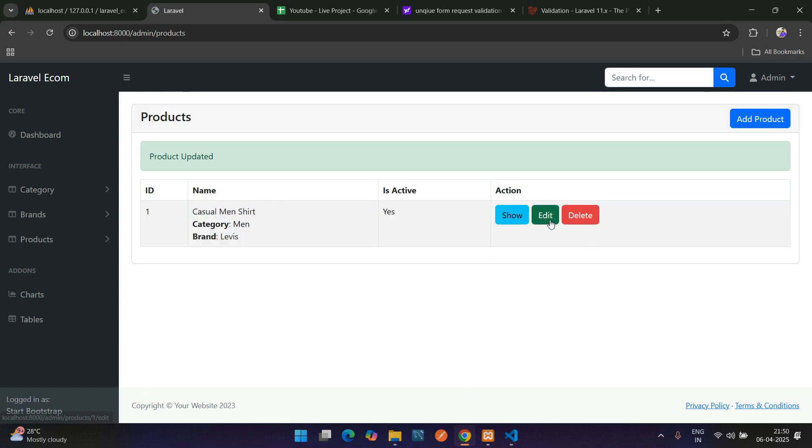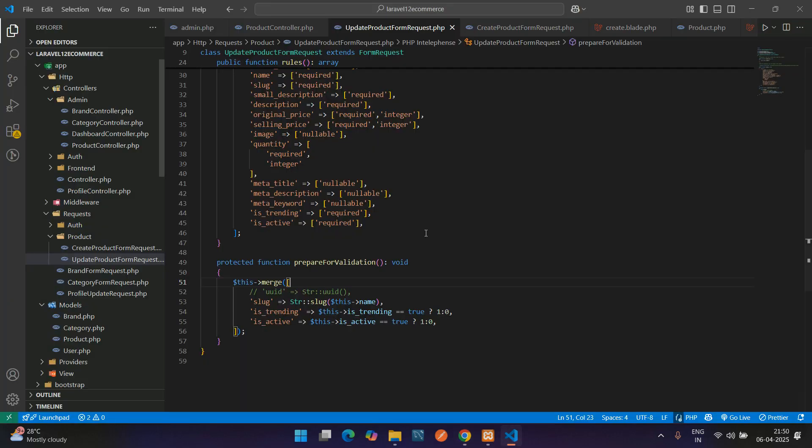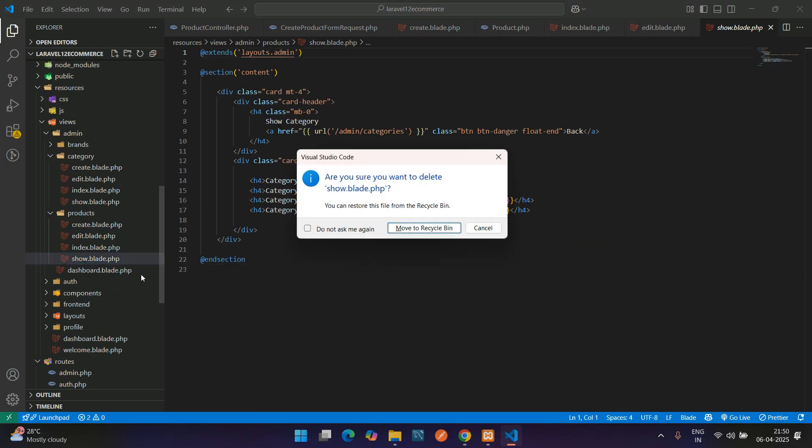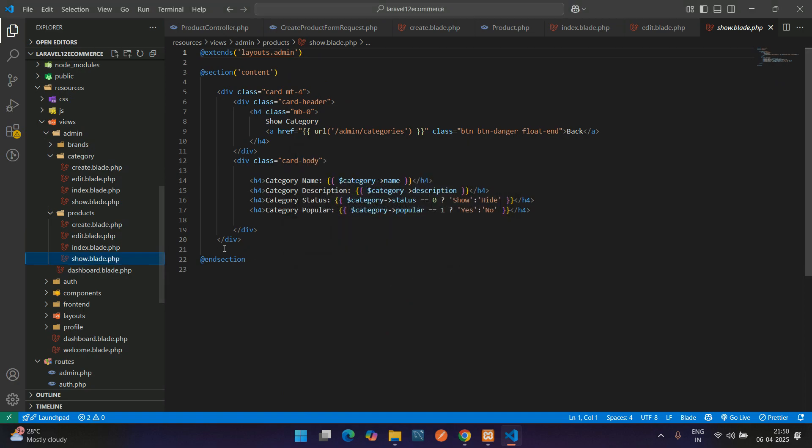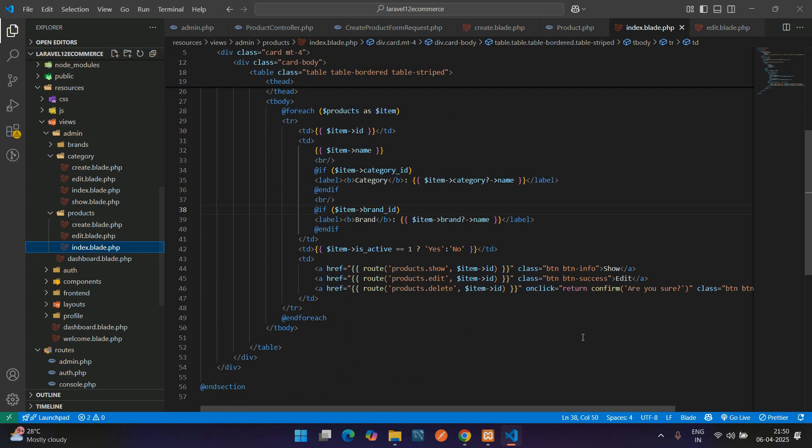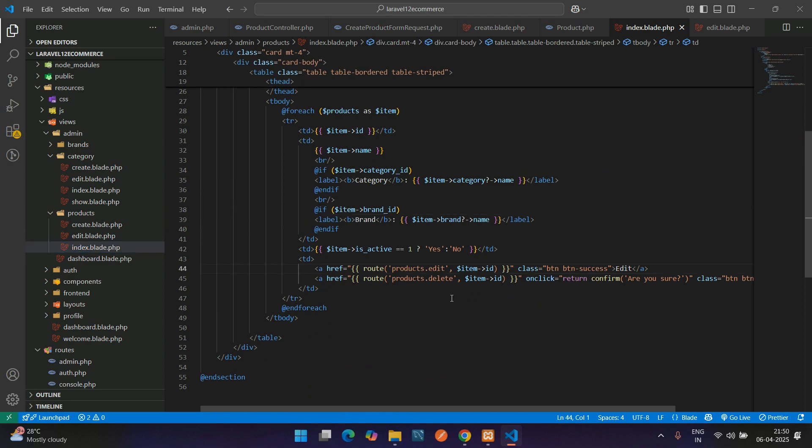If you want to show, use this show, or else you can just remove it. For now, let's remove it. Let's move to recycle bin, and on this index blade file, remove the show button.